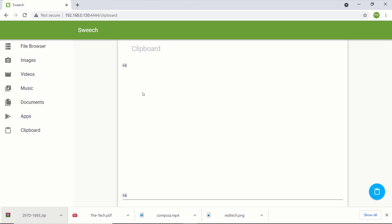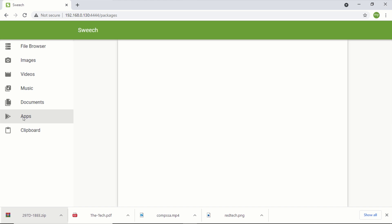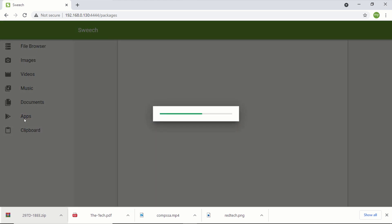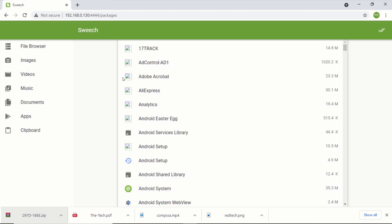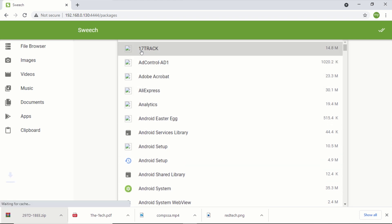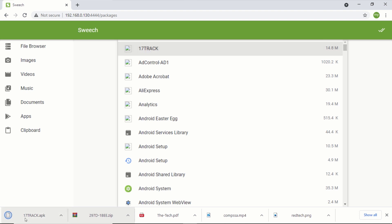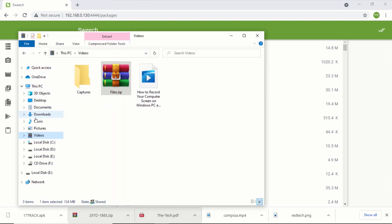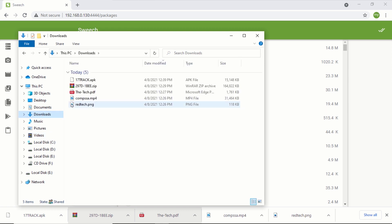The apps section also allows you to transfer apps from your phone to your PC, or from your Android phone to another Android phone. To do this, click on the apps button. This will list all the applications installed on your Android device, including system applications. You can transfer any application by clicking on the application you want to transfer, which will download it to the downloads folder of your computer. To transfer any file or application to another Android phone, just type the URL displayed on the Switch application in the browser of the second Android phone.